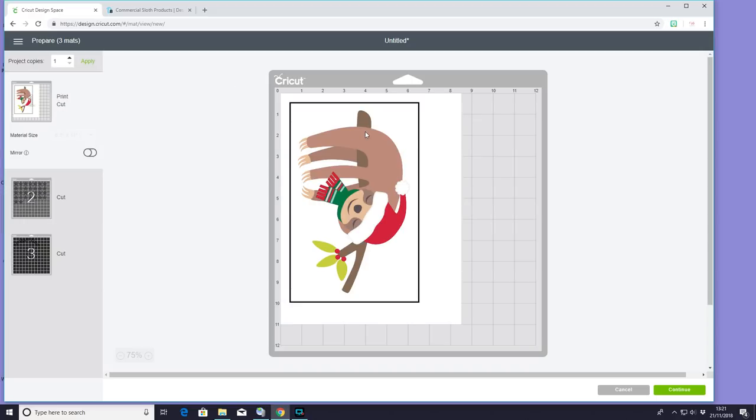Now, with my print and cut, I'm obviously going to do printable iron-on. Now, I am going to be using printable iron-on dark today. So we do not need to mirror it. You always want to make sure that you read the instructions, but normally with printable iron-on dark, you do not mirror it.